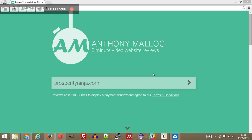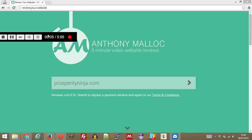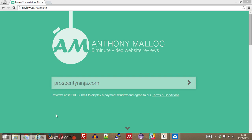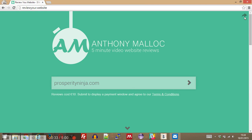Welcome to another 5 minute first impressions. I'm Anthony Malik on ReviewYour.website and today we're going to do ProsperityNinja.com. This is an effort to reach out to some of our new Twitter followers — brand new to Twitter at APMalik — and this is a website that belongs to at NeverQuit99. I saw it on their profile; it seems to be some sort of internet marketing campaign, website, or blog.